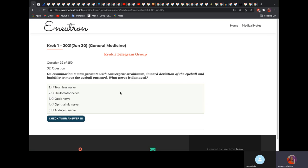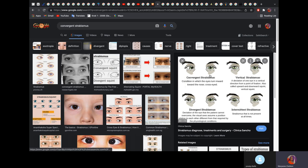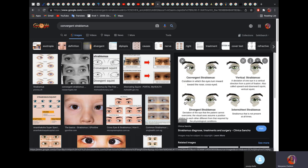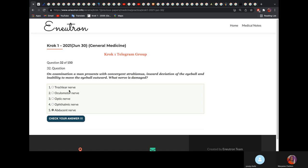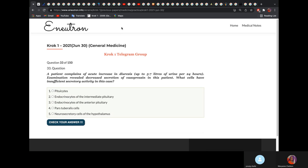A man presents with convergent strabismus, inward deviation of the eyeball, and inability to move the eye outward — he cannot abduct the eye. What nerve is damaged? The abducens nerve. In convergent strabismus, because the person cannot abduct the eye, the medial rectus — which brings the eye toward the midline — runs unopposed. In divergent strabismus, the medial rectus is damaged and the lateral rectus runs unopposed.